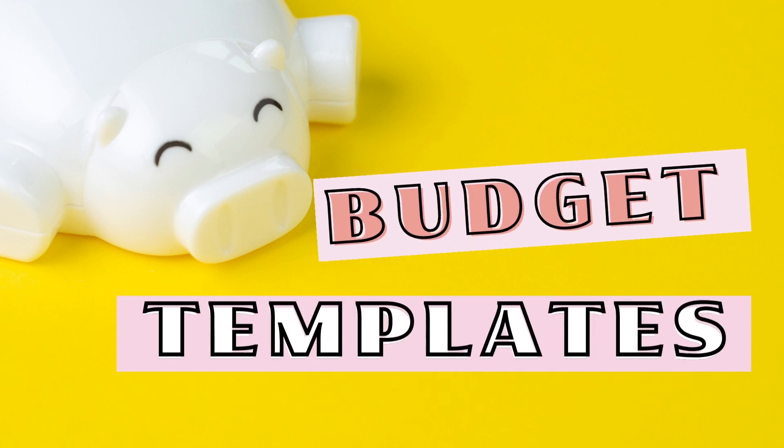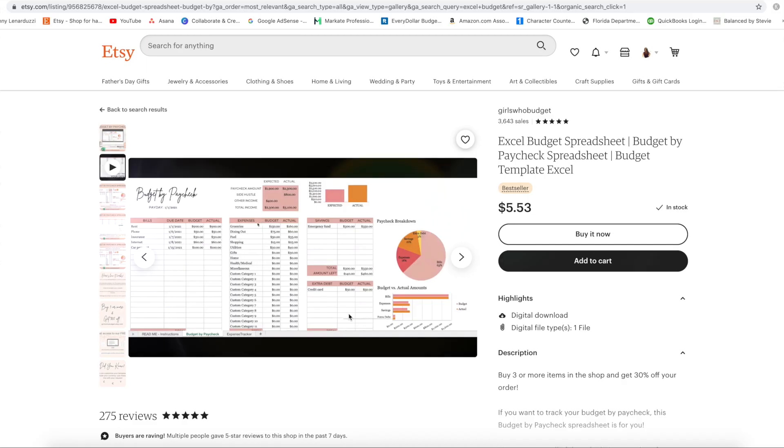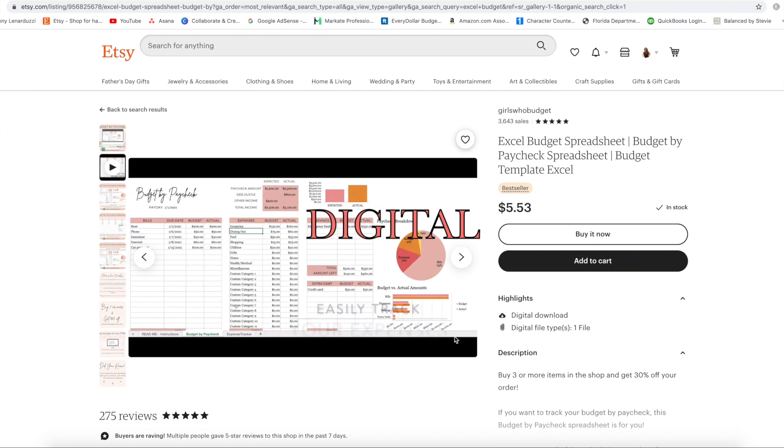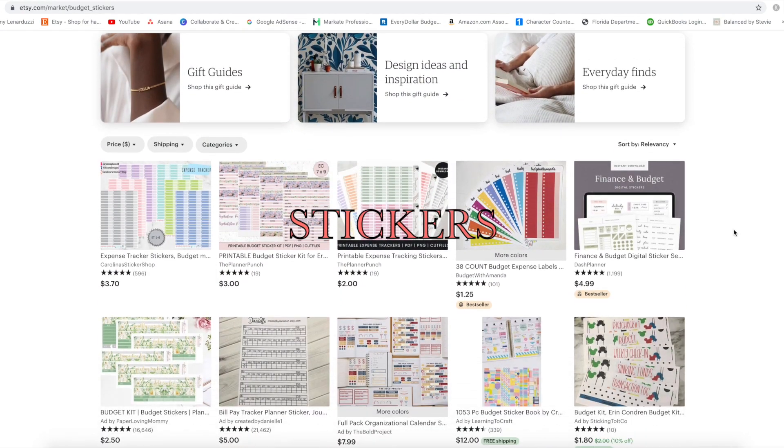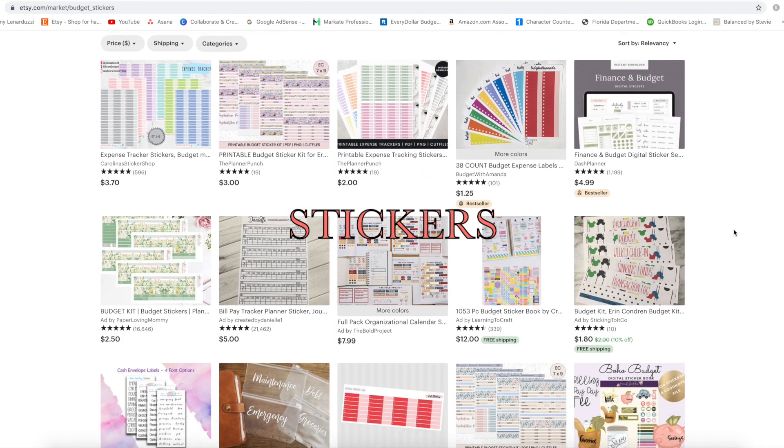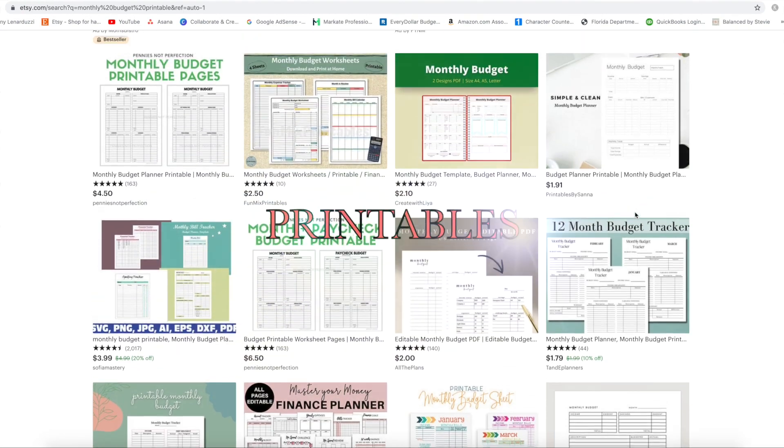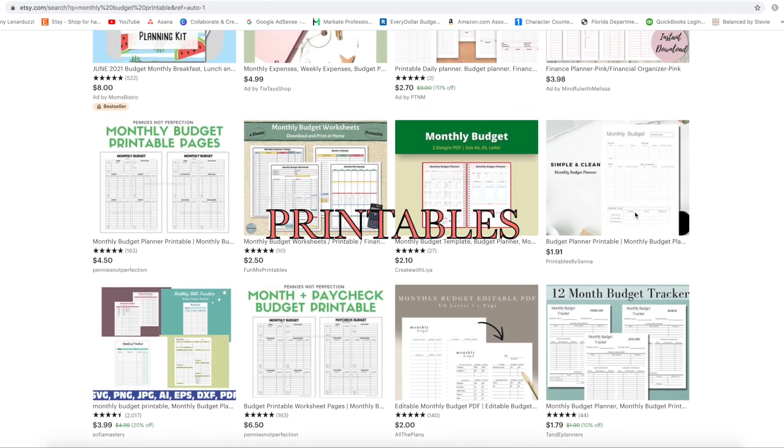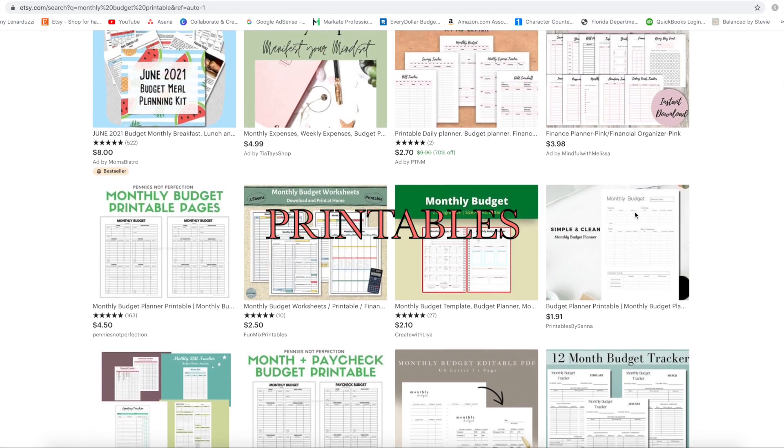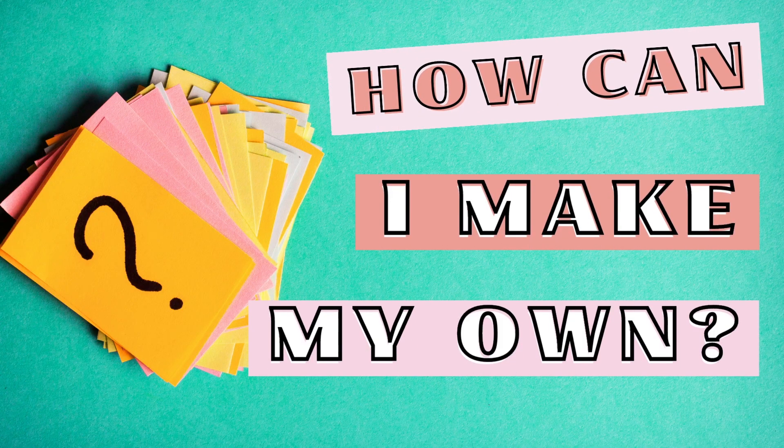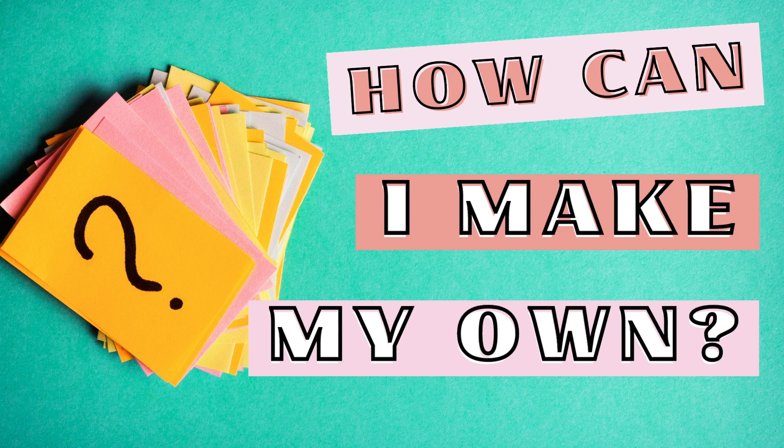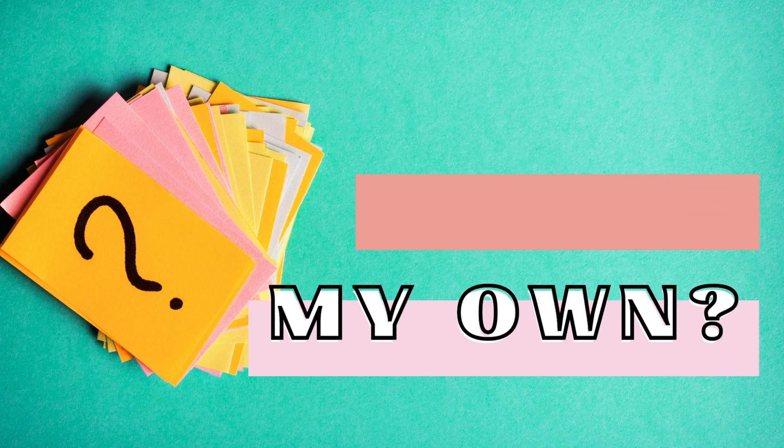There are so many budget templates that are available to the public. There's digital formats, there's stickers for notebooks, there's printable monthly budget worksheets, printable paycheck budgets. How can you make your own? Today I will be showing you how to make your own using Google Sheets.